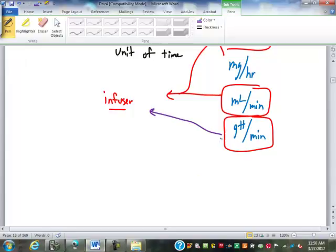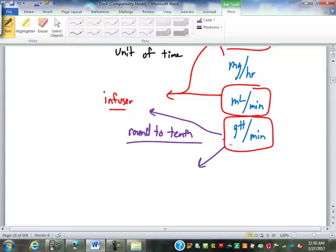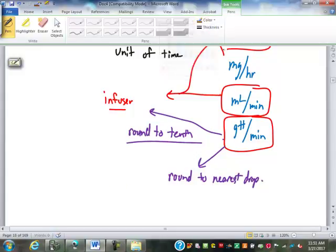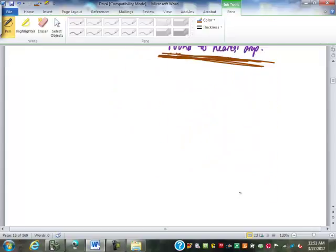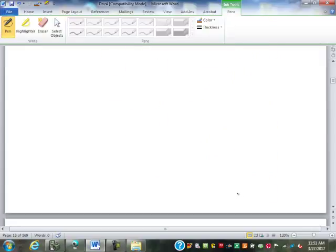If using an infuser, drops per minute would be rounded to the nearest tenth — one decimal place. If doing it manually, you round to the nearest drop. For the sake of this class, we will assume you are not using an infuser — just a stand with a stopwatch — so we will be rounding to the nearest drop. Let's start out with some basic flow rates.